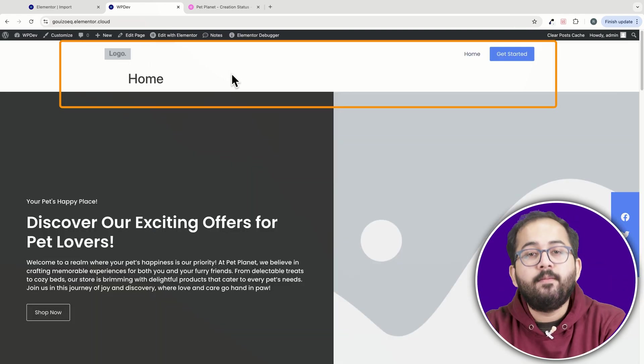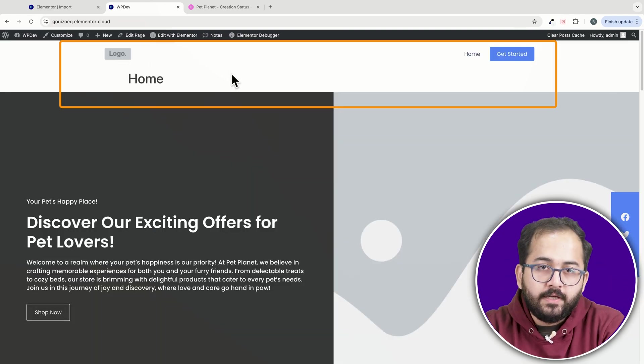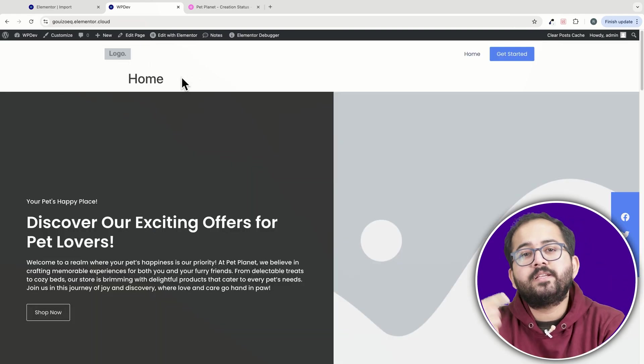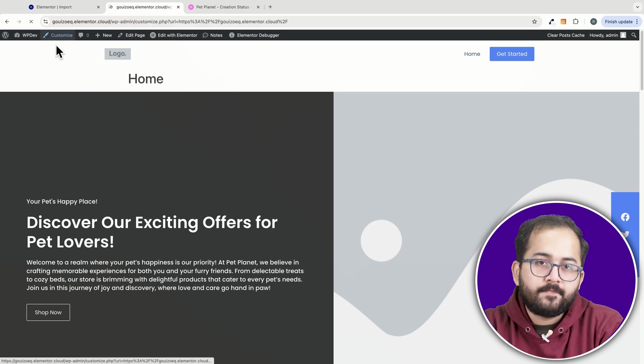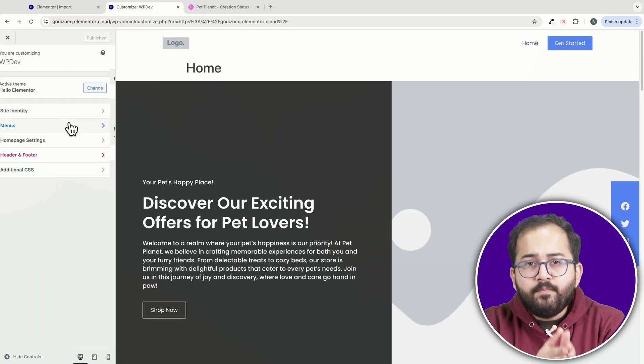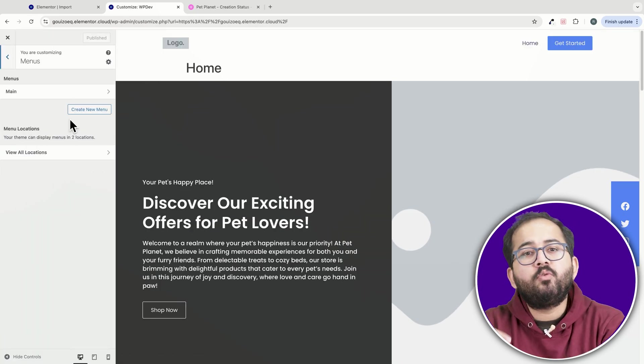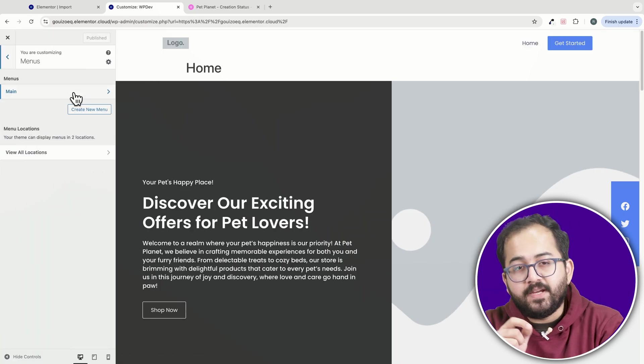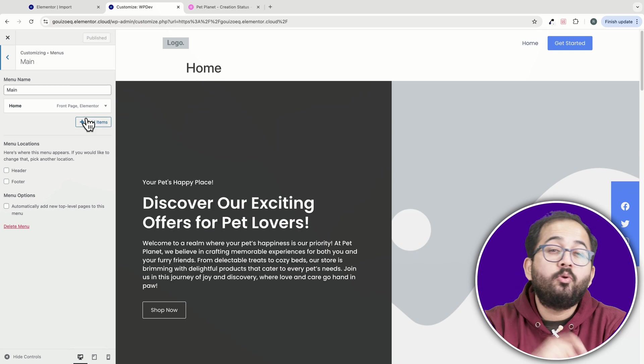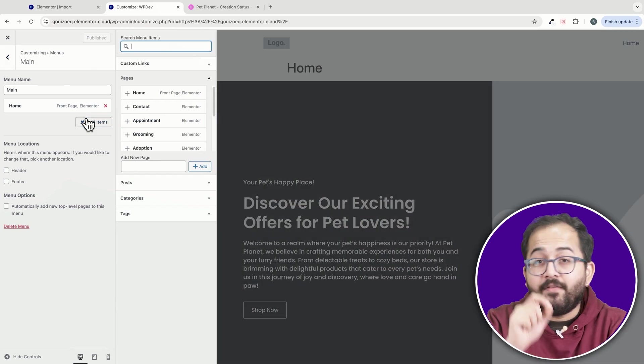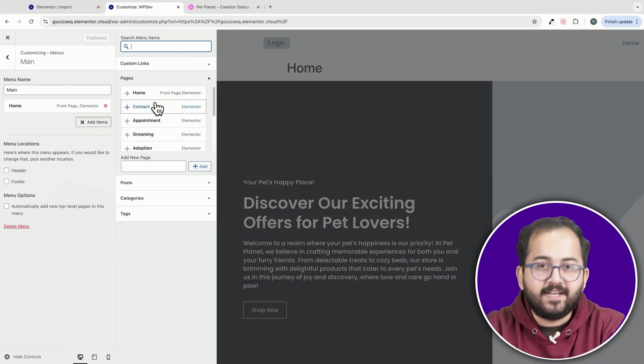Finally, the header often doesn't import properly, even if you're using the Hello theme or a clean site. After importing, you may need to manually add pages and header menu items to ensure everything is set up correctly.